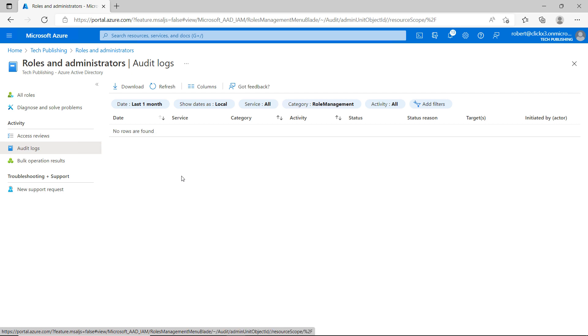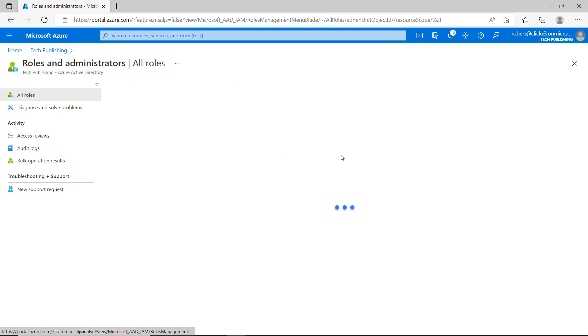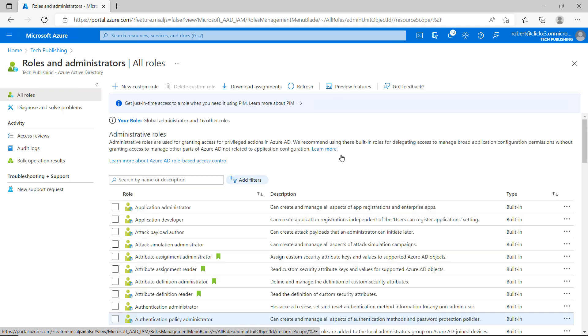If we click on Audit Logs, then we can get detailed information about users with this role. Roles and administrators should not be added lightly, as it does give users and groups direct access to resources in your Azure Active Directory.